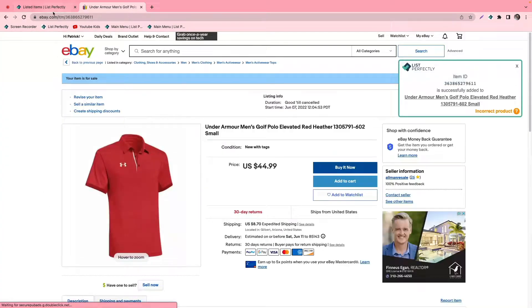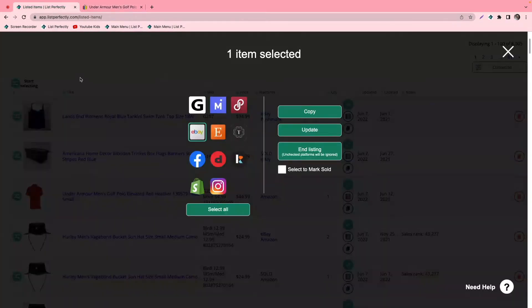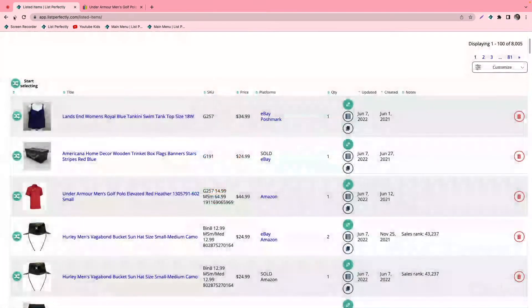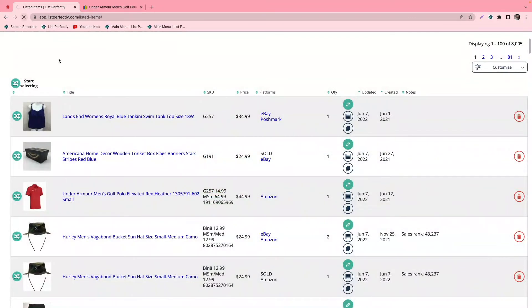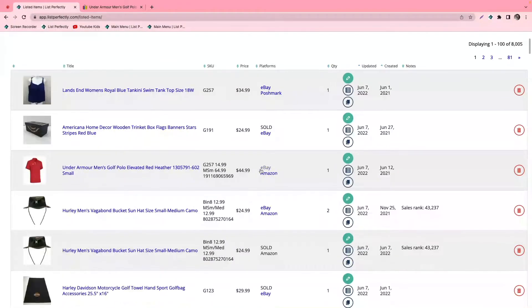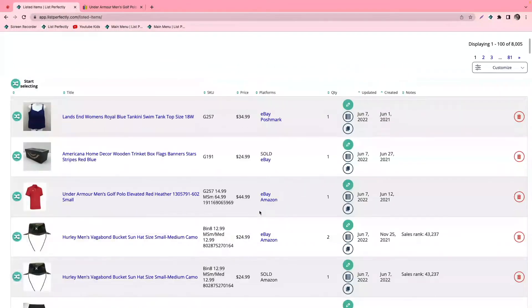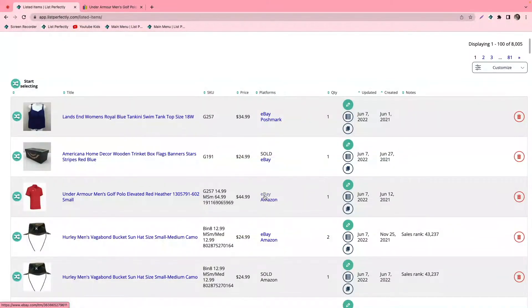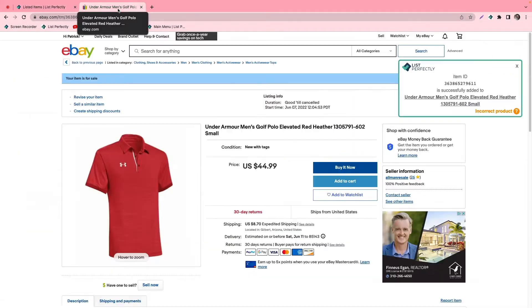Now that this listing has been published on our first eBay store, we'll go ahead and refresh here and make sure that everything looks good. And as we can see here, it is now linked to our first eBay store.